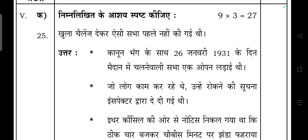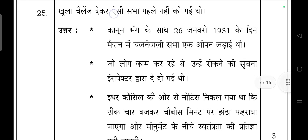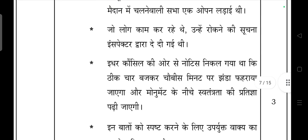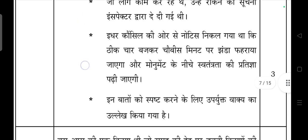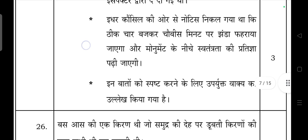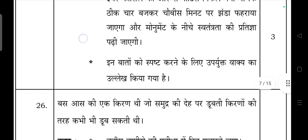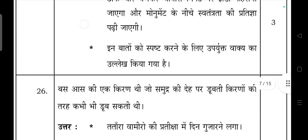Next, 'asha hai past ki jiye' — this is a stream question. 'Khali challenge dekh kar aisi sabha pehle nahi ki gai thi.' Canon Bank ke saath 26 January 1931 ke din maidan mein chalne wali sabha ek open ladai thi. Jo log kaam kar rahe they unhe rokne ki soochna inspector dvara dee gai thi. Idhar council ki or se notice nikla ki theek 4 baj kar 24 minute par jhanda pharaya jayega aur monument ke niche swatantrata ki prarthna padhi jaaye — in baton ko spasht karne ke liye upyukt vakya ka ullekh kiya gaya hai.